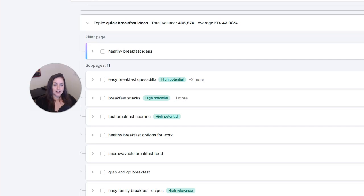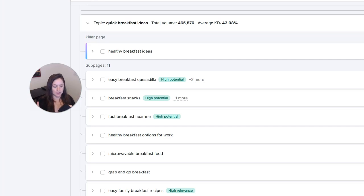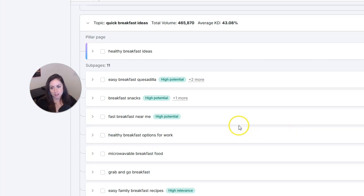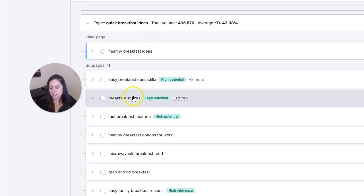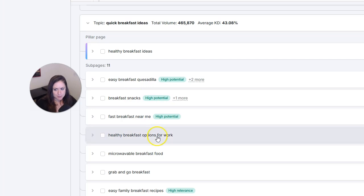Next, we have the second level pages, which are going to break down the topics even further. So now under healthy breakfast ideas, we have easy breakfast quesadillas, breakfast snacks, fast breakfast near me, etc.